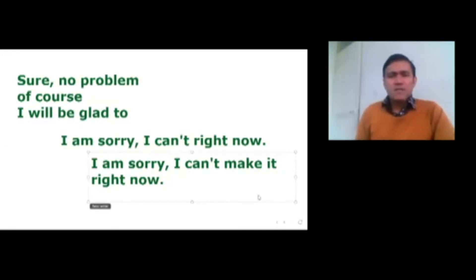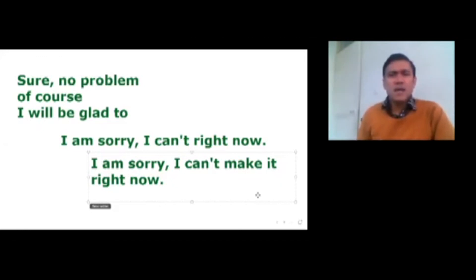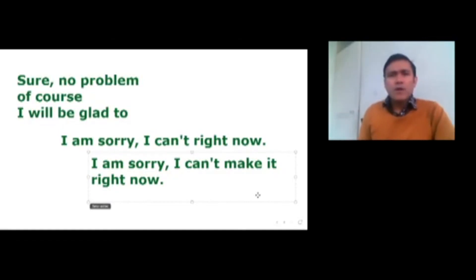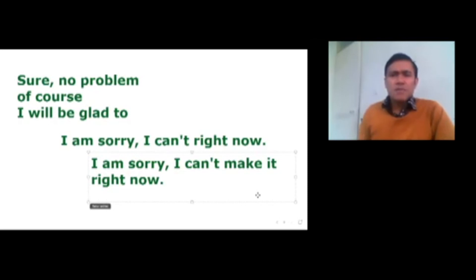So dear viewers and learners, in this way you will practice and use these phrases and expressions to make a small request, a larger request, and to ask for favors from your friend or partner. Hopefully you have understood these conversations and it will be helpful for your daily life. If you want to get more tutorials on conversations, please subscribe to the channel and click on the notification button. Thank you very much for watching.